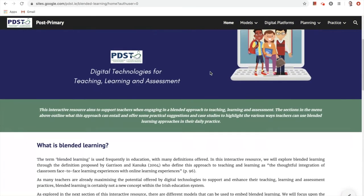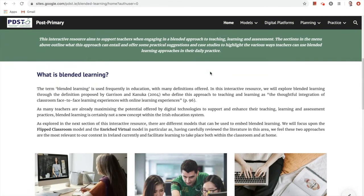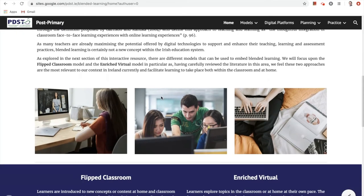On the home screen, you will be presented with information regarding blended learning, which introduces blended learning and provides a definition. For the purposes of this resource, we'll be aligning our beliefs with that of Garrison and Kanuka, who define this approach as the thoughtful integration of classroom face-to-face learning experiences with online learning experiences.